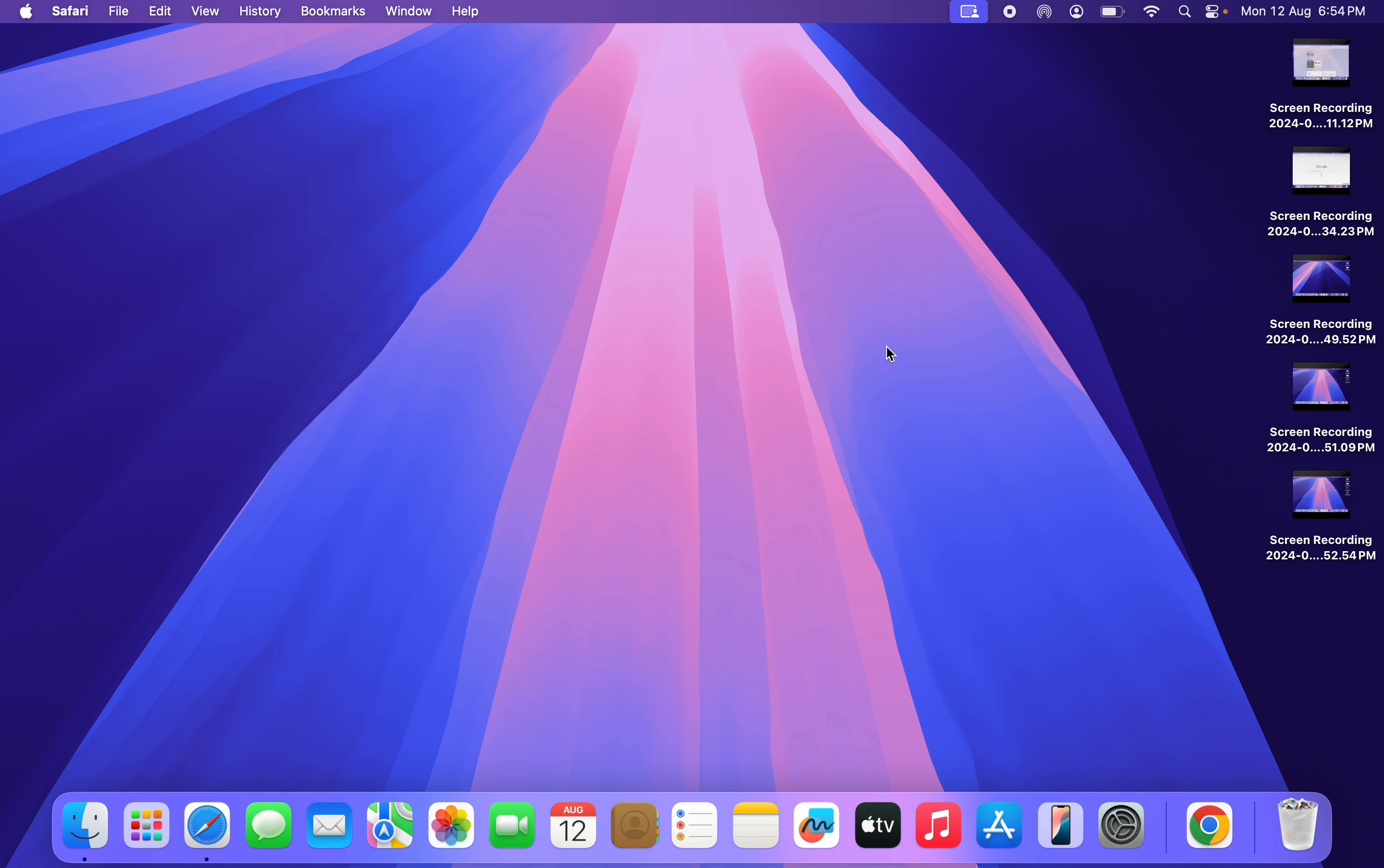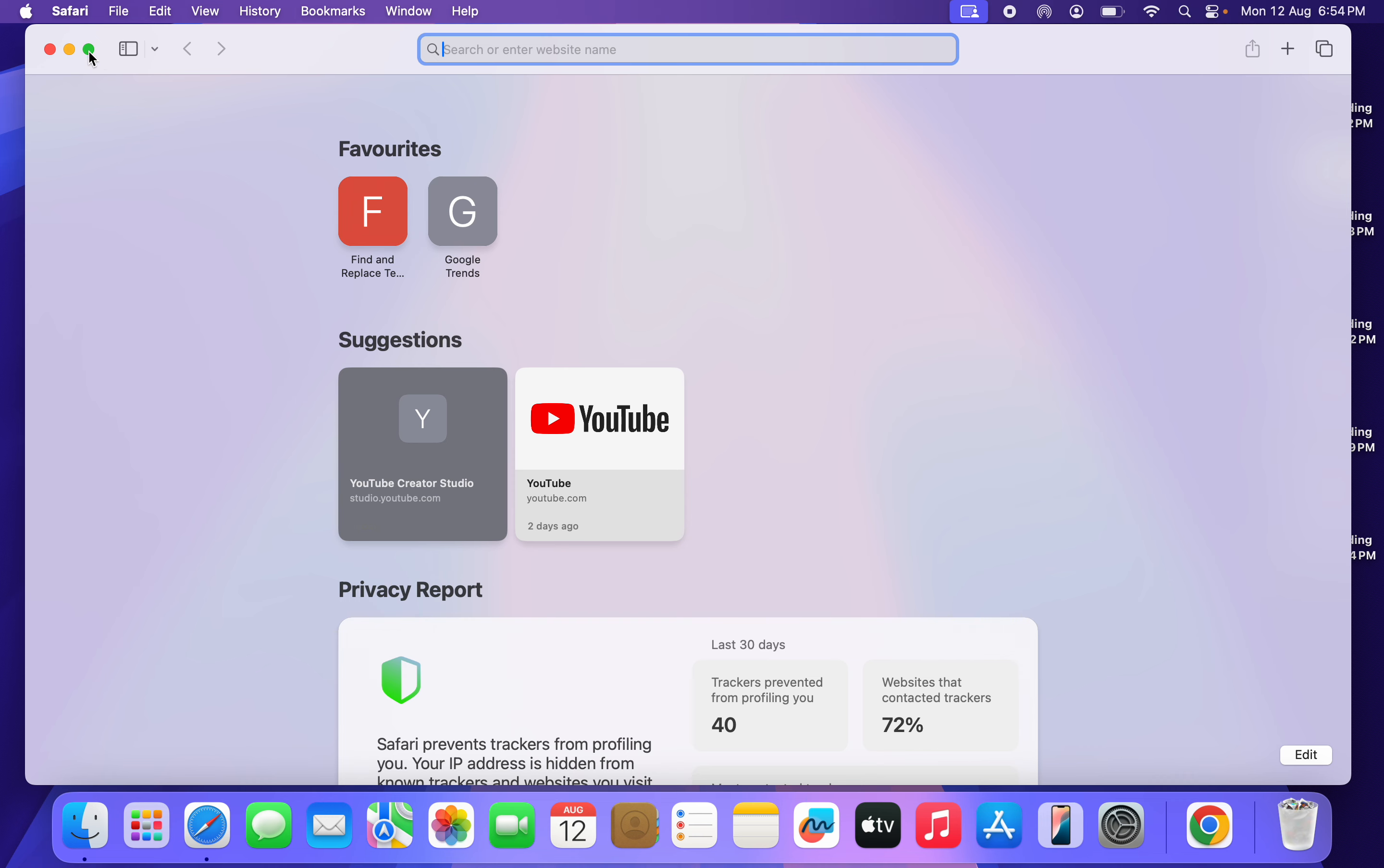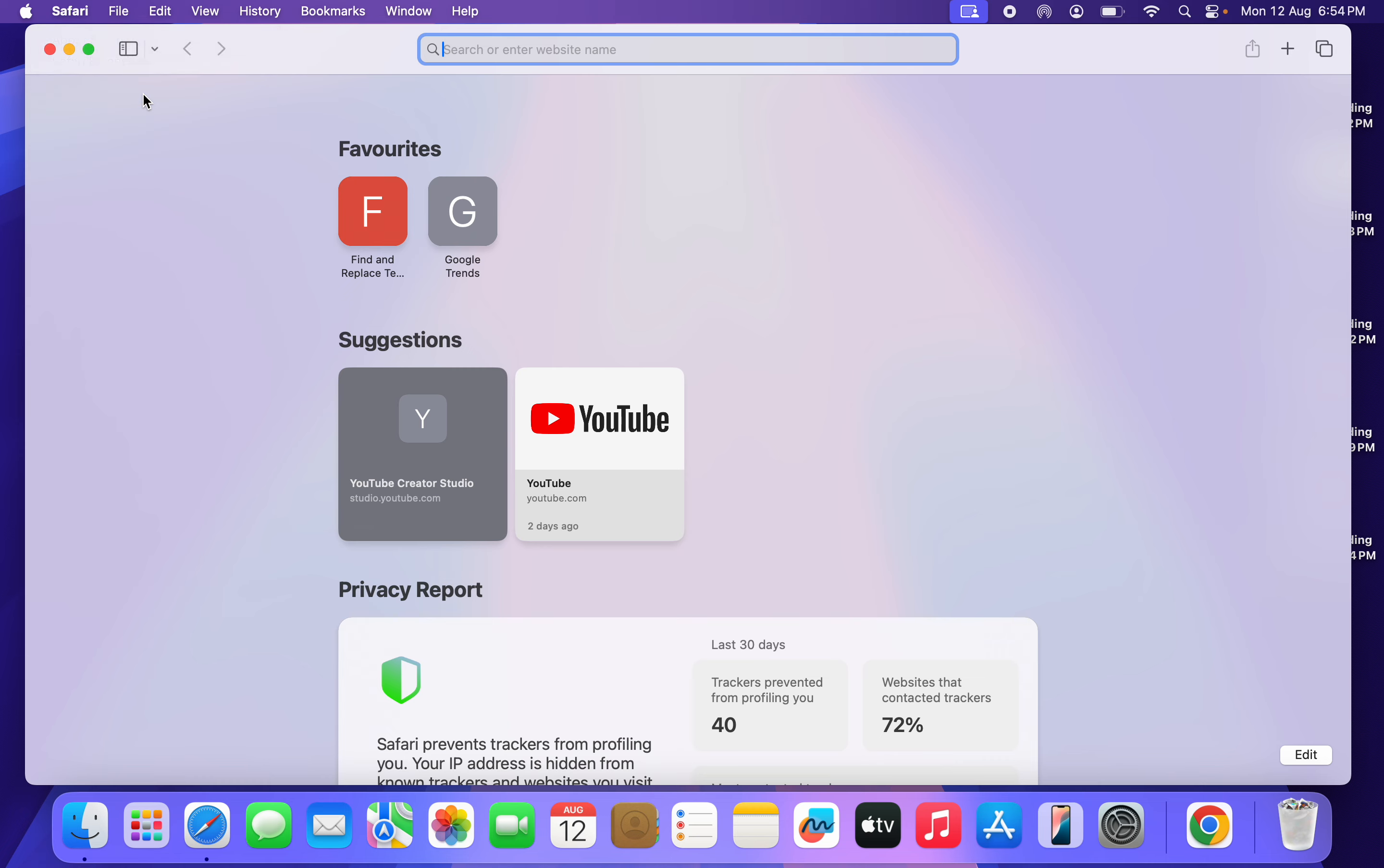The first thing is to open up your Safari and click on Safari at the top left corner. Once you click on it, head over to your Settings.